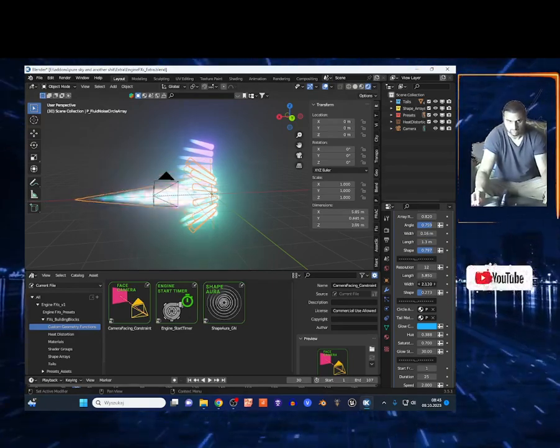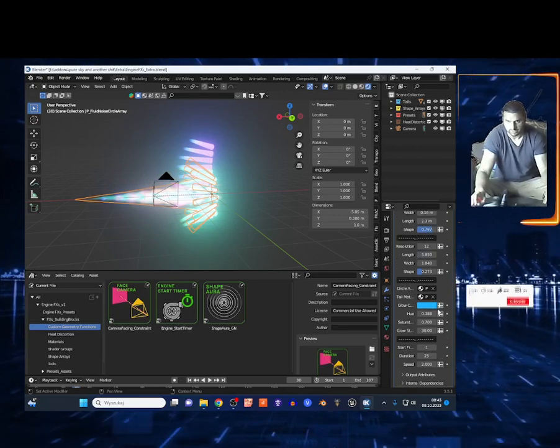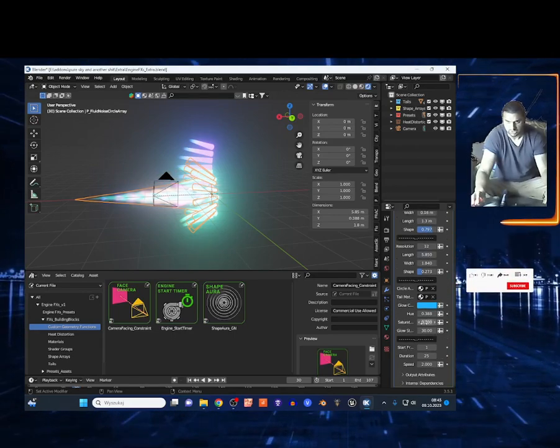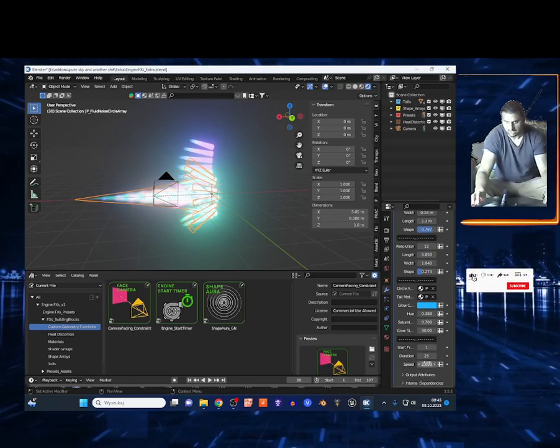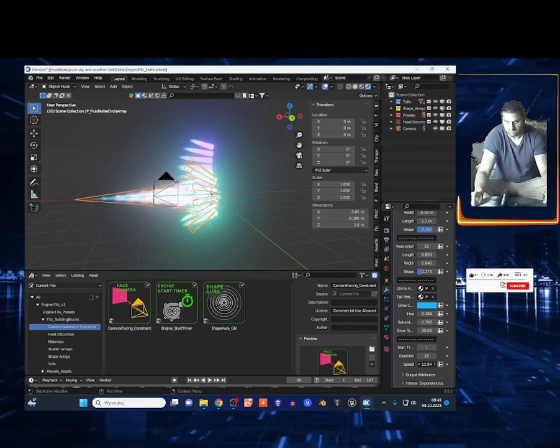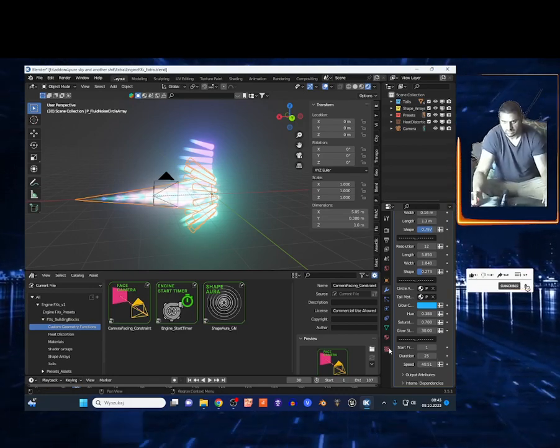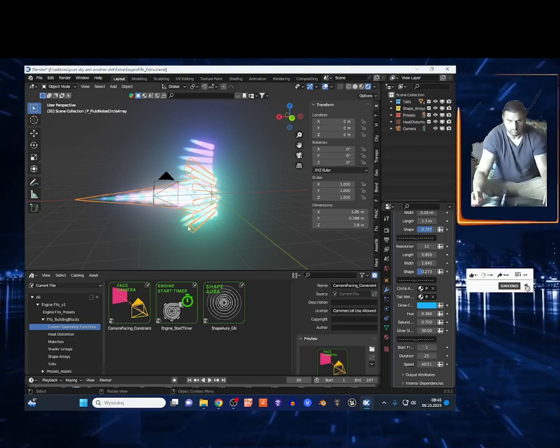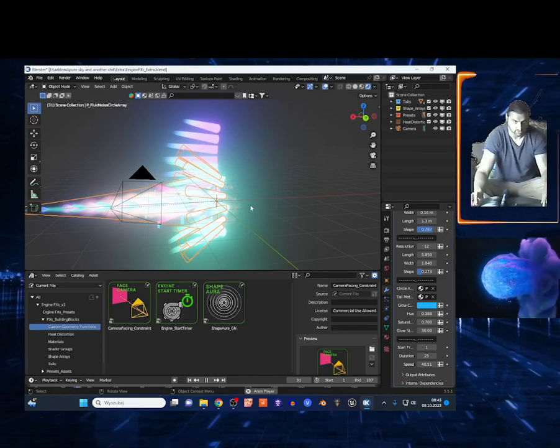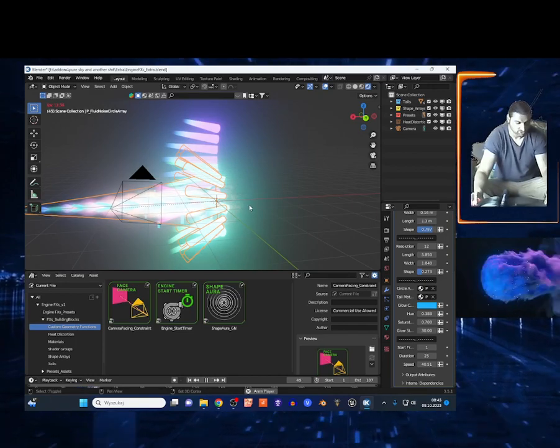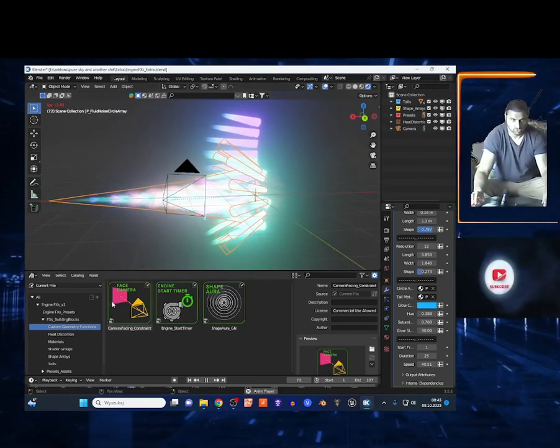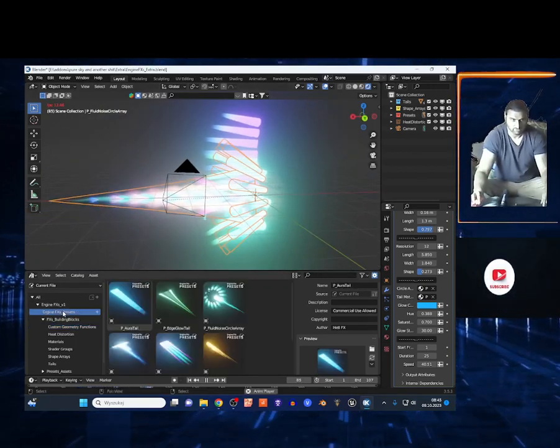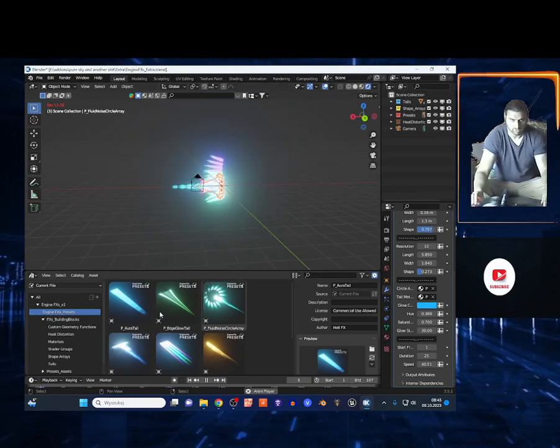You can control all the parameters of course. You can change the saturation right here, and you got the speed so I can crank this up. You got the start frame so you can control the animation. I'm going to show you all the engines that you have - you got eight.